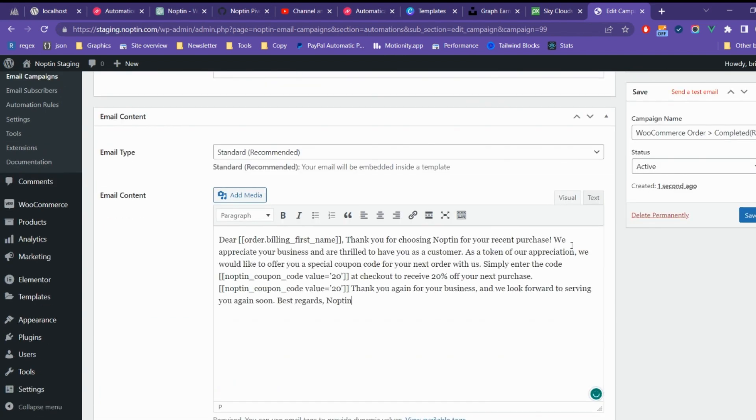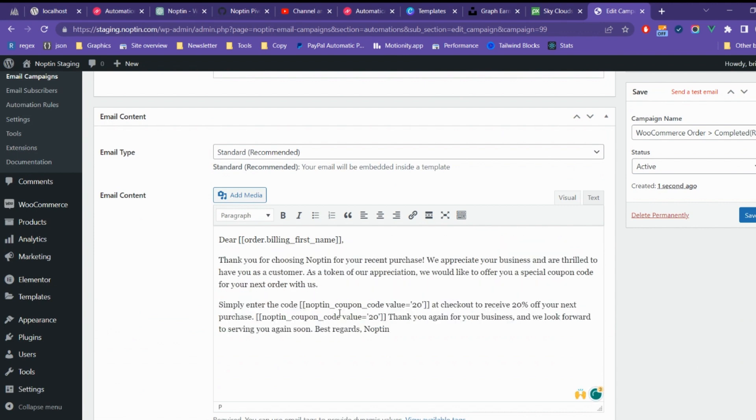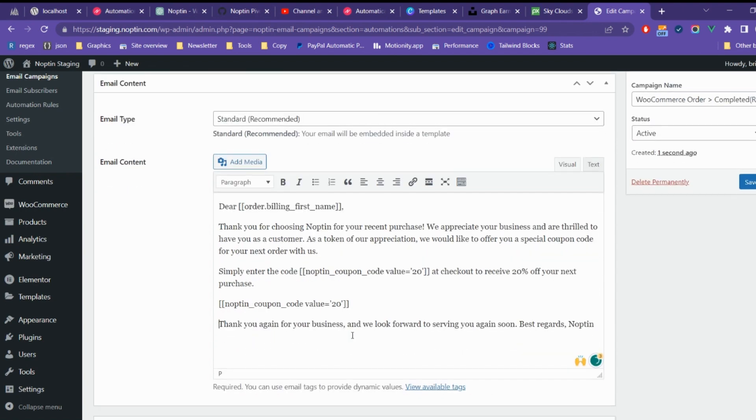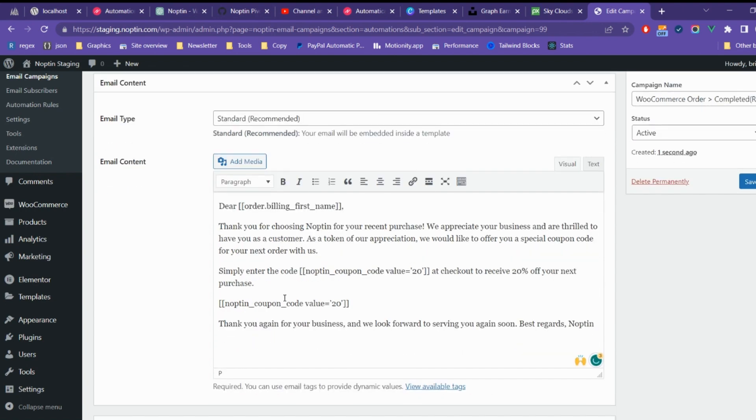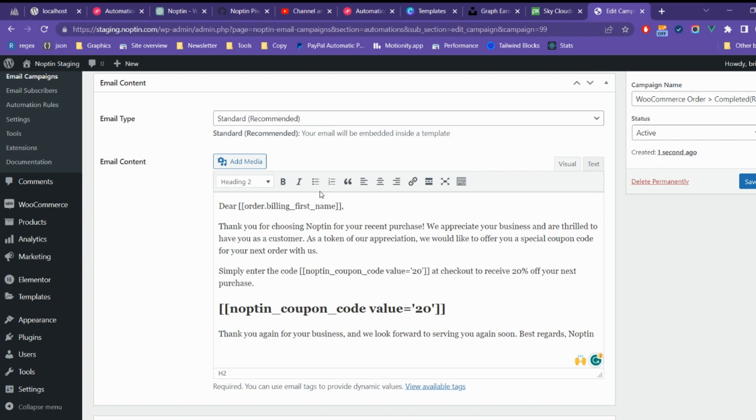The next step is to write the actual email. You can use merge tags to personalize the email. The Noptun underscore coupon underscore code merge tag displays a unique coupon code.